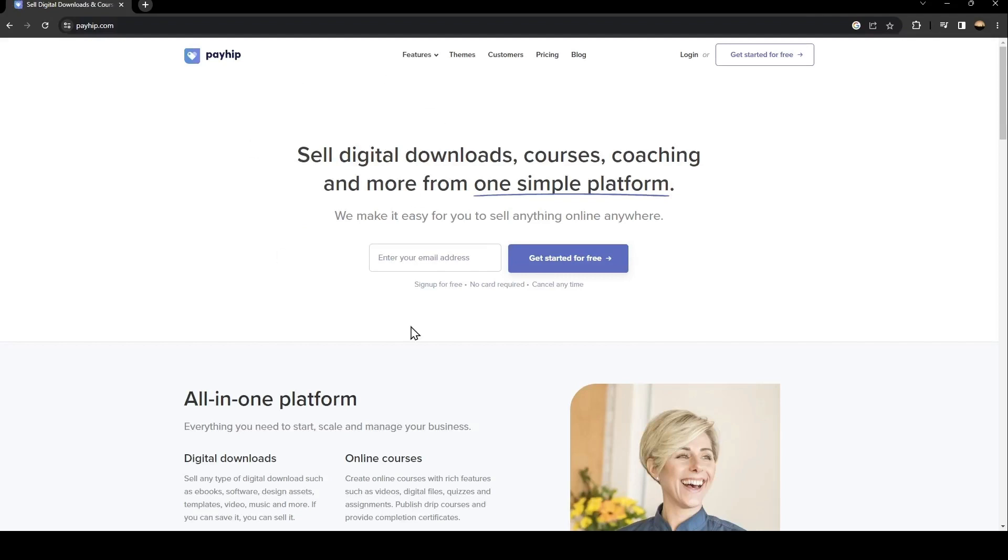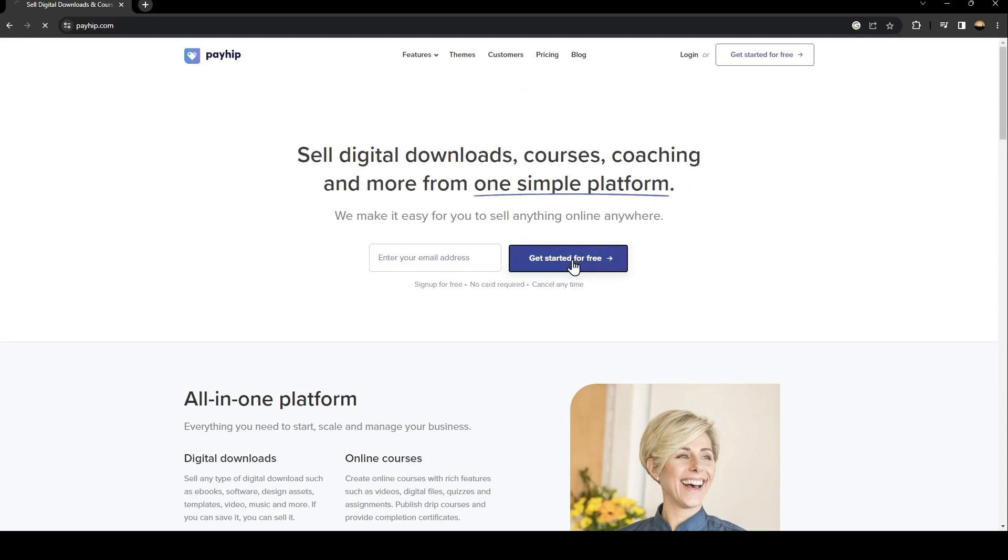Once you are here, if you already have an account then just click on login. If you don't have an account yet, click on get started for free. Once you click here you need to enter your email address.